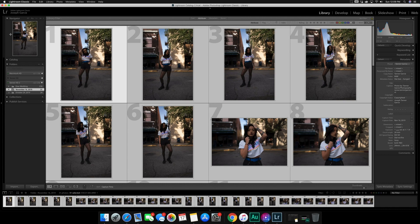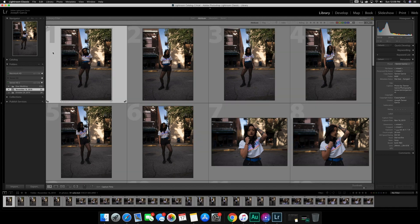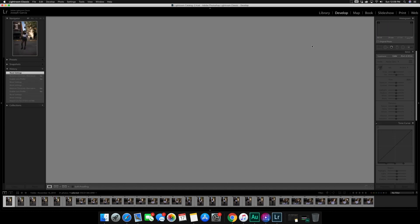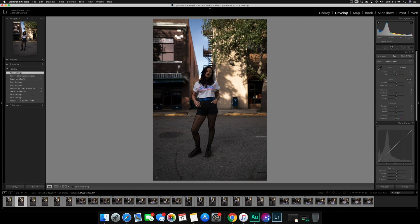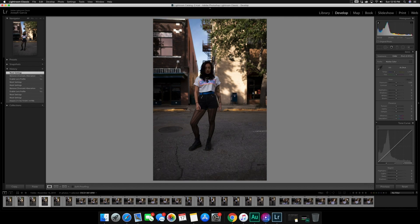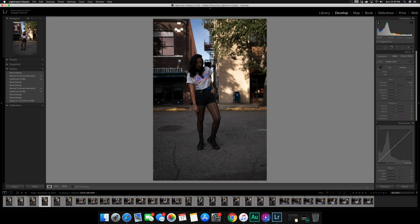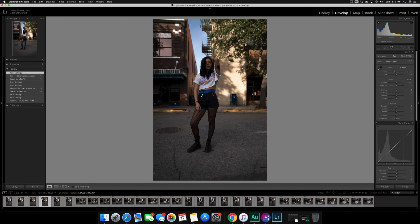After you import your images it brings you to your Library tab. Your Library shows your Navigator, the image you have selected, all your imported images, and a strip of thumbnails at the bottom. I'll go ahead and hit Develop — that's where you can actually start editing. The first thing I like to do is go through my images and narrow down which ones I'm actually going to work on. I use the arrow keys to go left or right through the images.